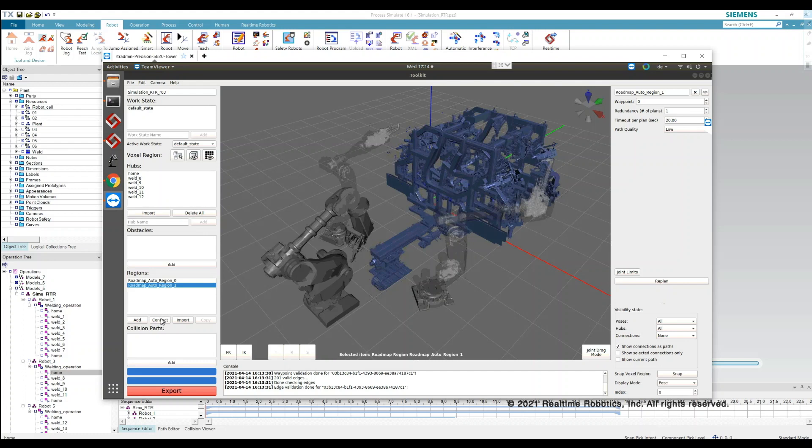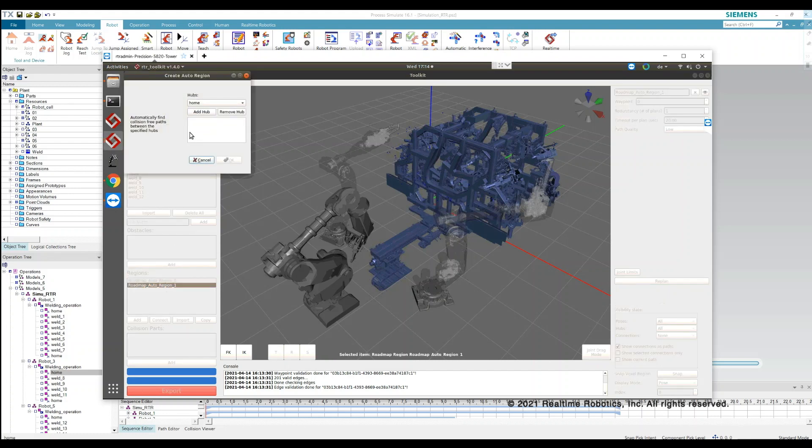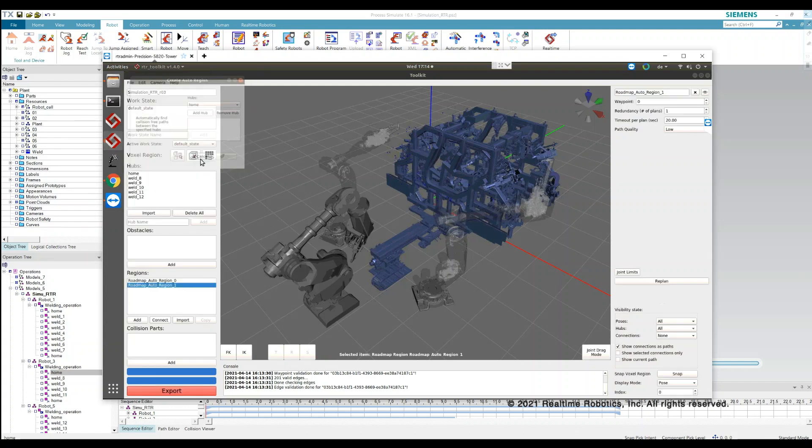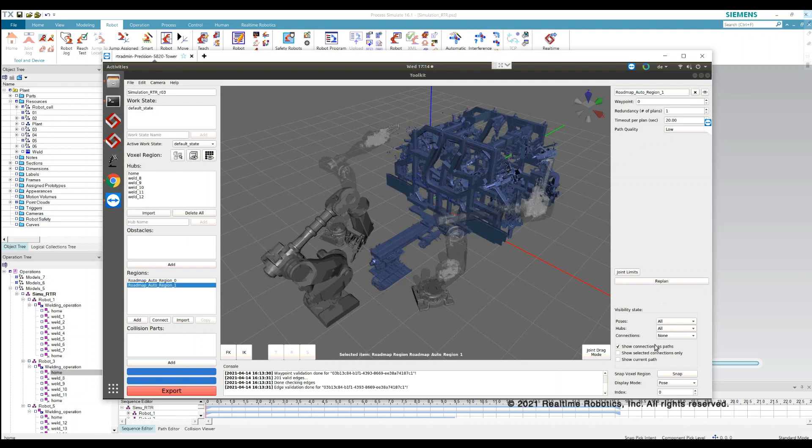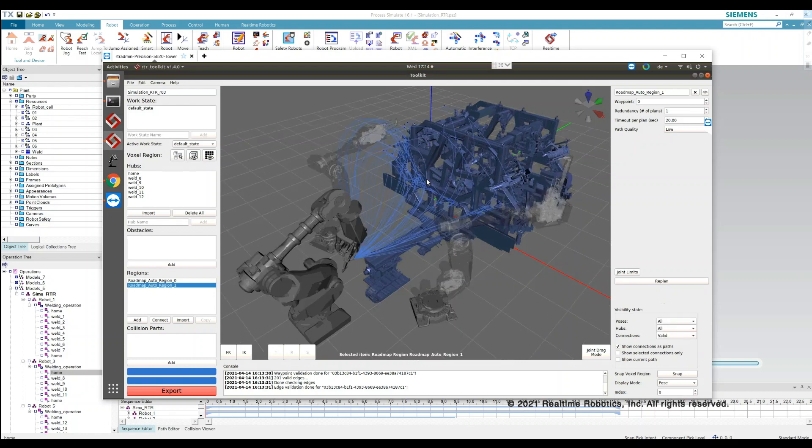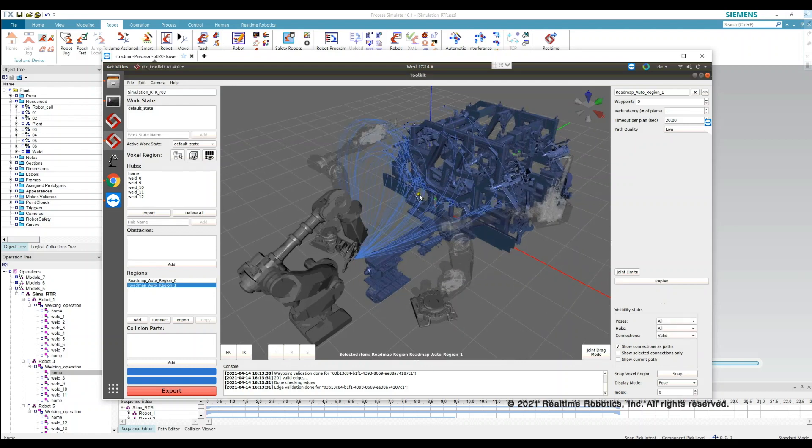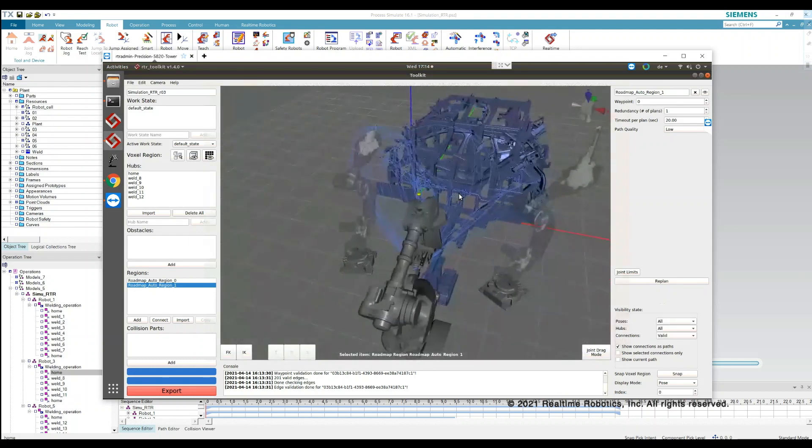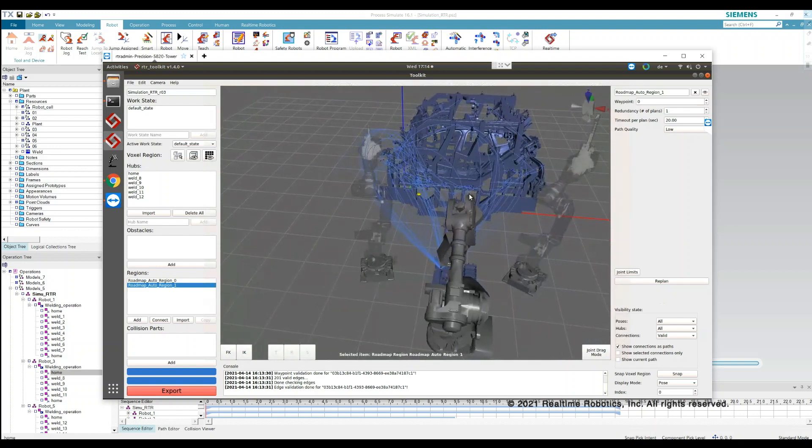Simply open the robotics cell in the real-time toolkit, select the target locations you want to connect, and hit OK. The system automatically finds optimal collision-free paths between all the points.